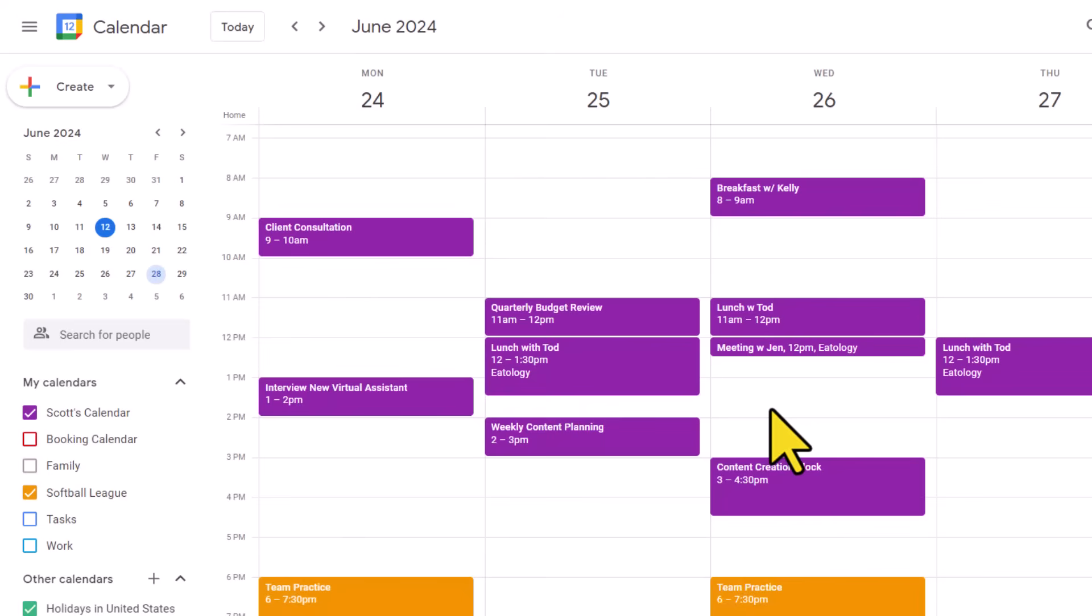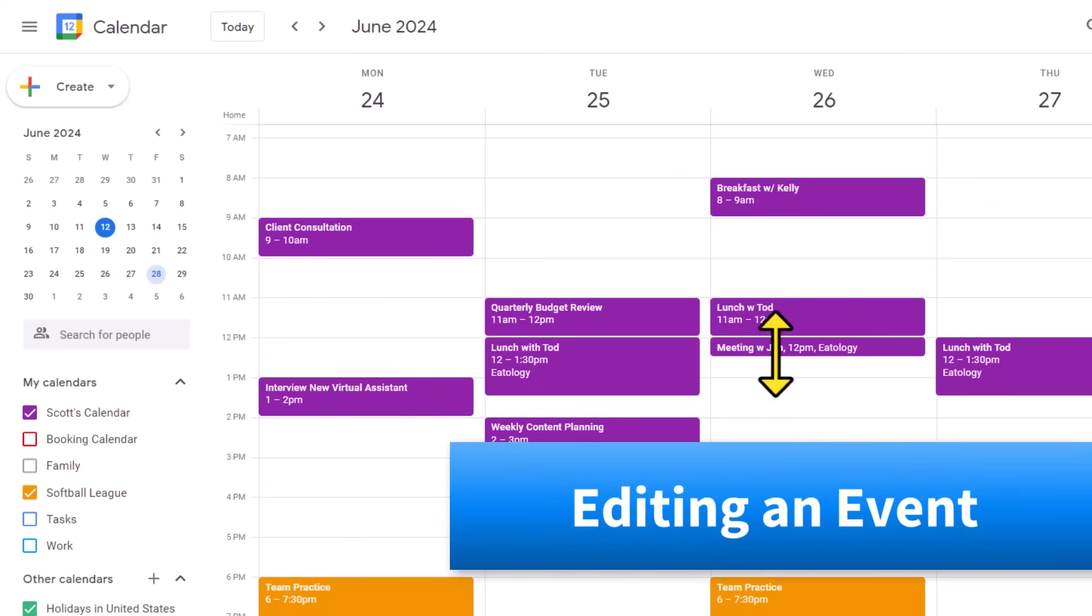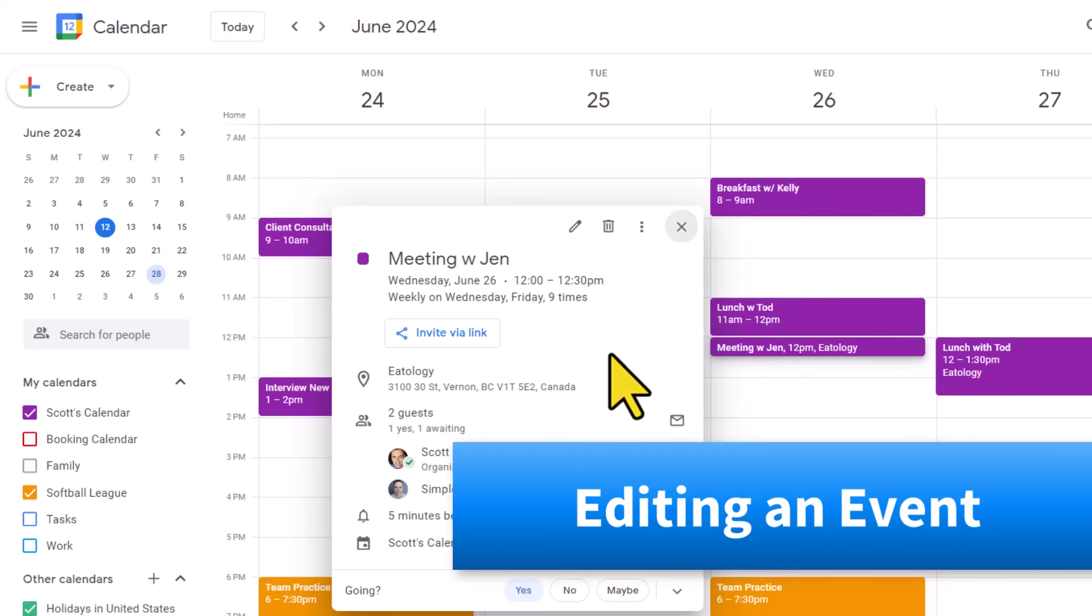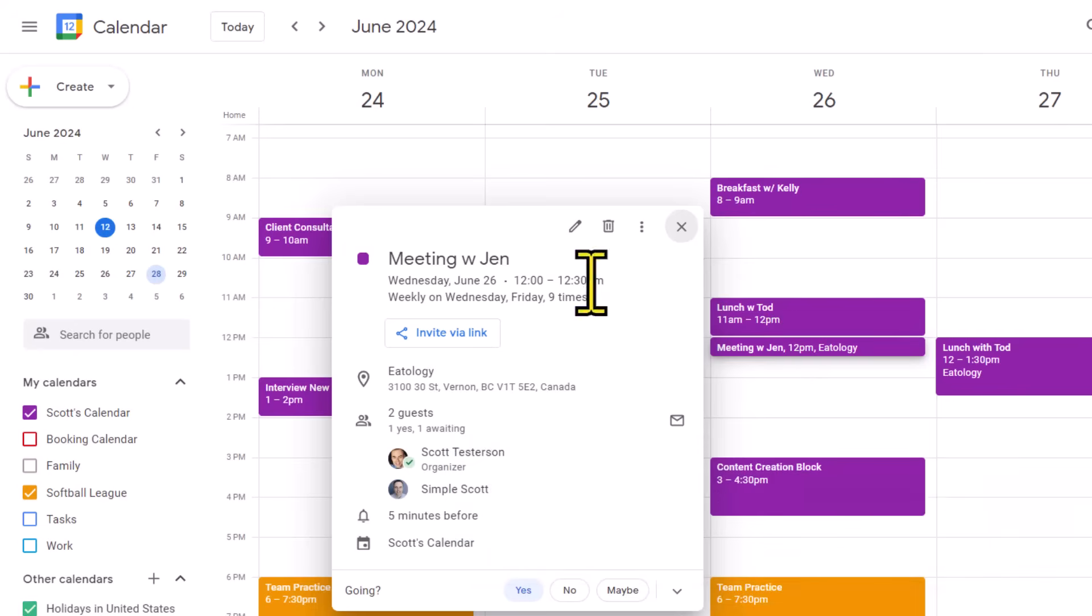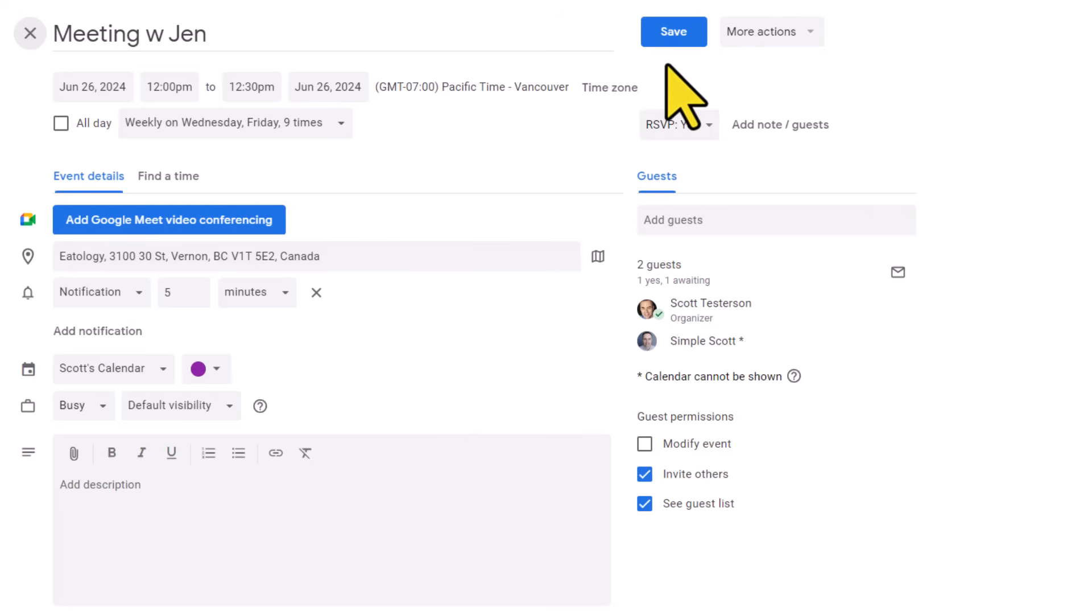Now, if we ever need to go and make changes, we can simply click on this event. And once again, we are brought to this mini view of the event. Come up to the top and select 'edit event.' And we are brought back to our full screen area. Here we can continue to make any changes and then hit save when we are done.